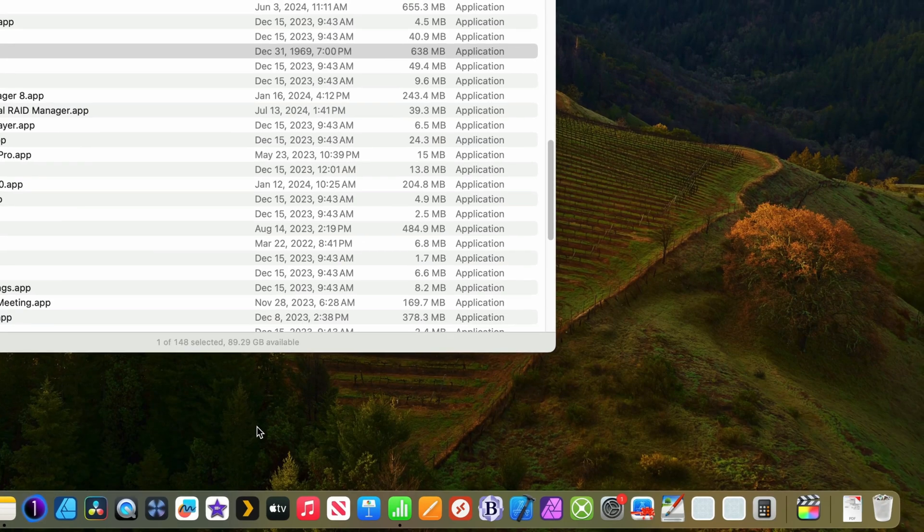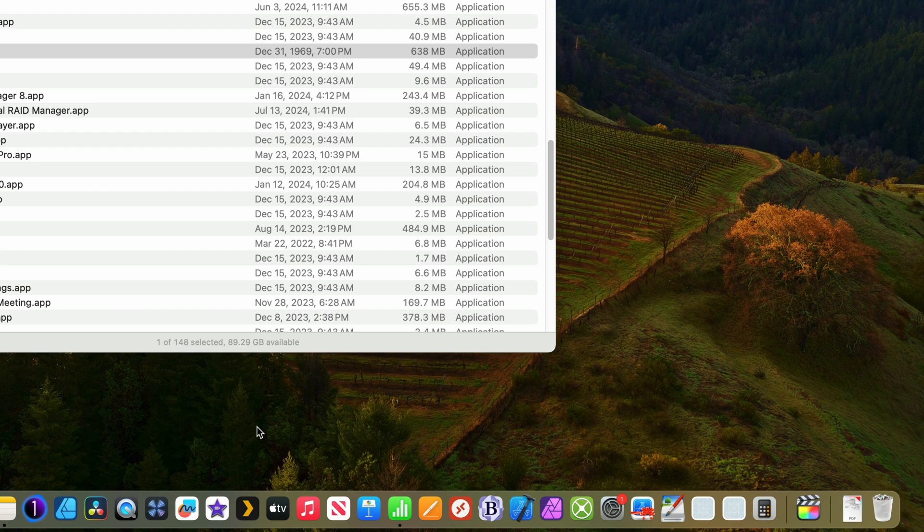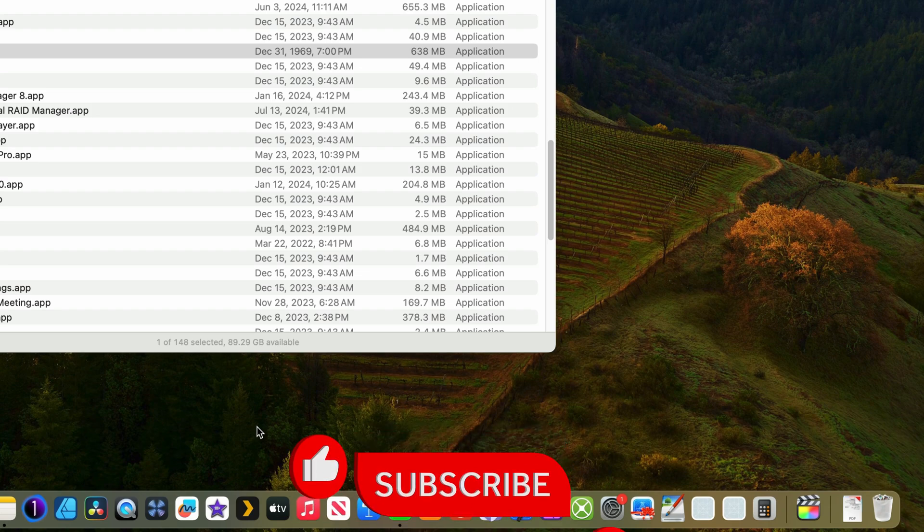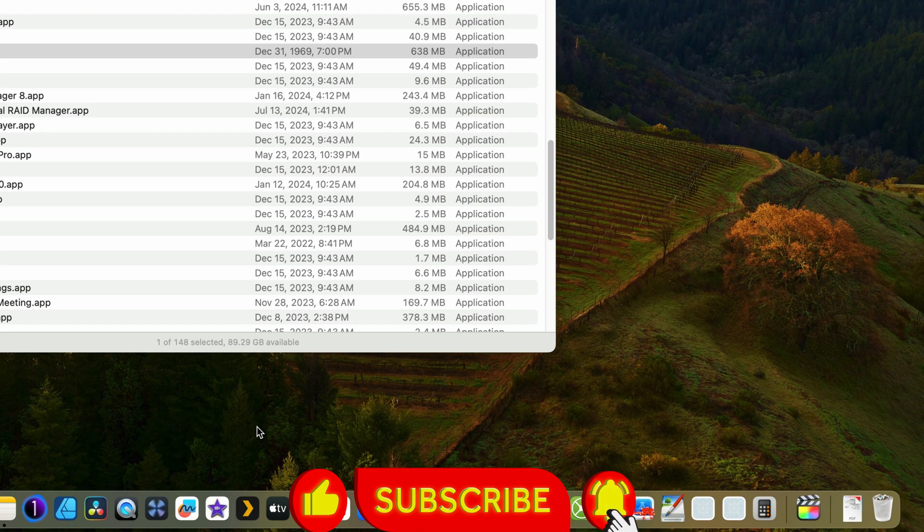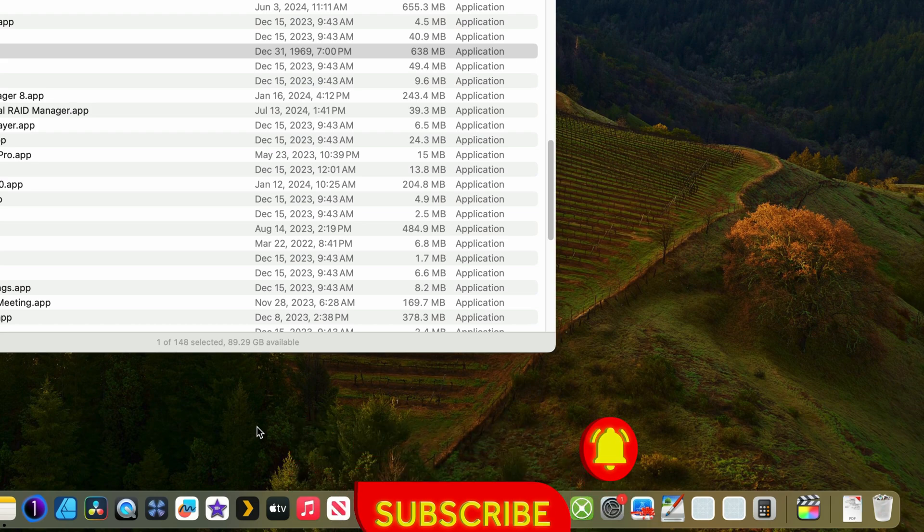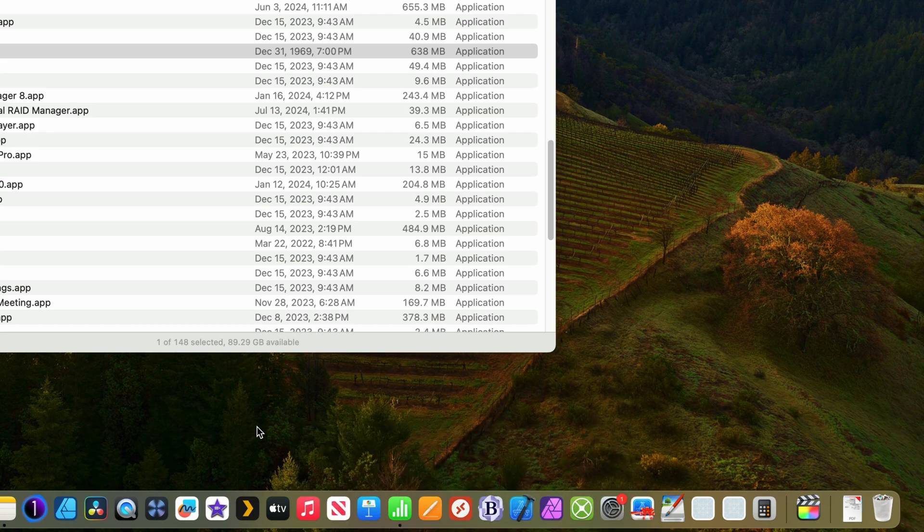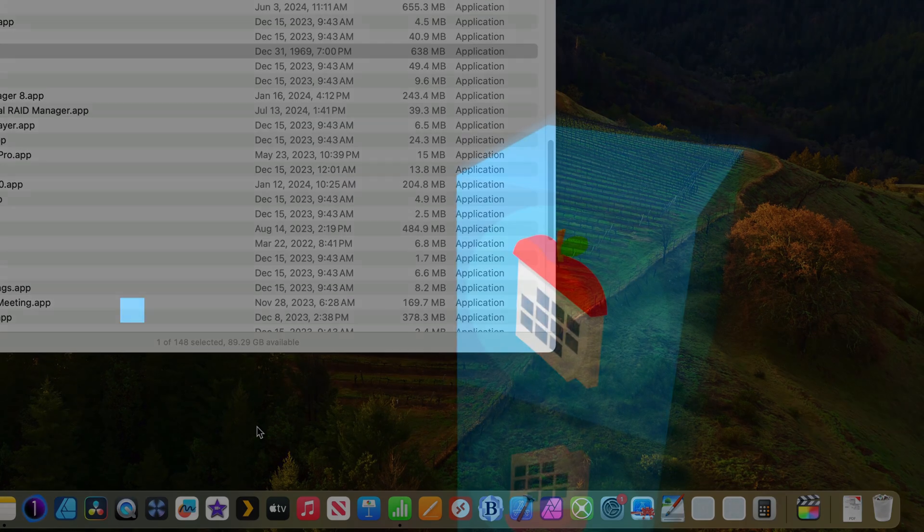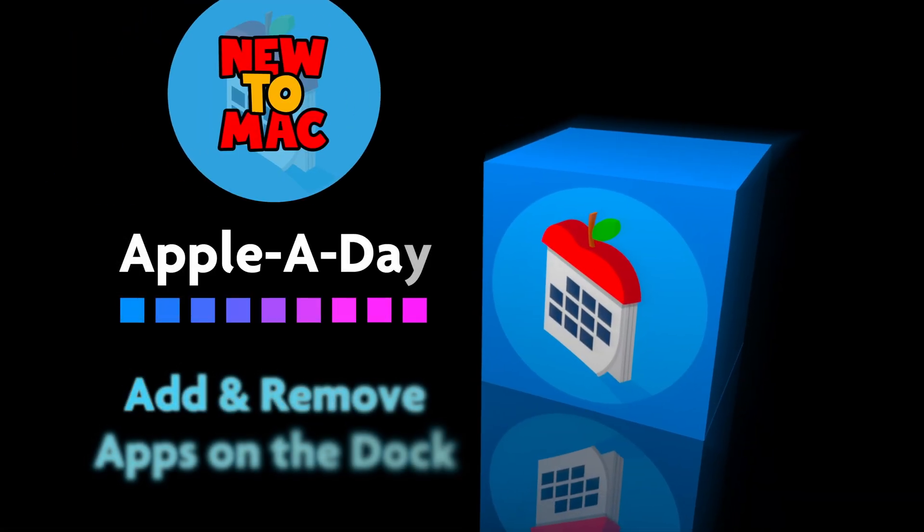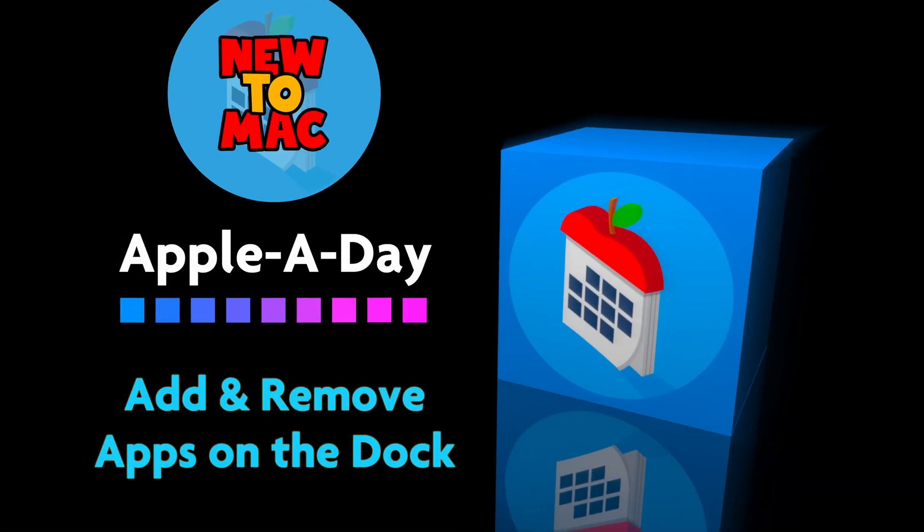So that's it. That's all there is to adding applications to the dock and removing applications from the dock. Well, thanks for watching another episode of New to Mac. Until next time, please like, subscribe, and comment. My name is John Martins, and I'll see you in the next episode of Apple A Day.